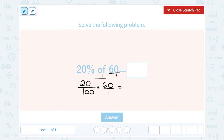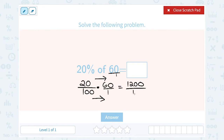If I multiply straight across the top of my fraction, or the numerator, and straight across the bottom, or the denominator — 2 times 6 is 12, and there are two zeros on that, so that gives me 1,200. On the bottom, 100 times 1 is 100. Notice I have two zeros on each of these answers, so I can factor out 100. 1,200 divided by 100 is just 12. So 20% of 60 is 12.